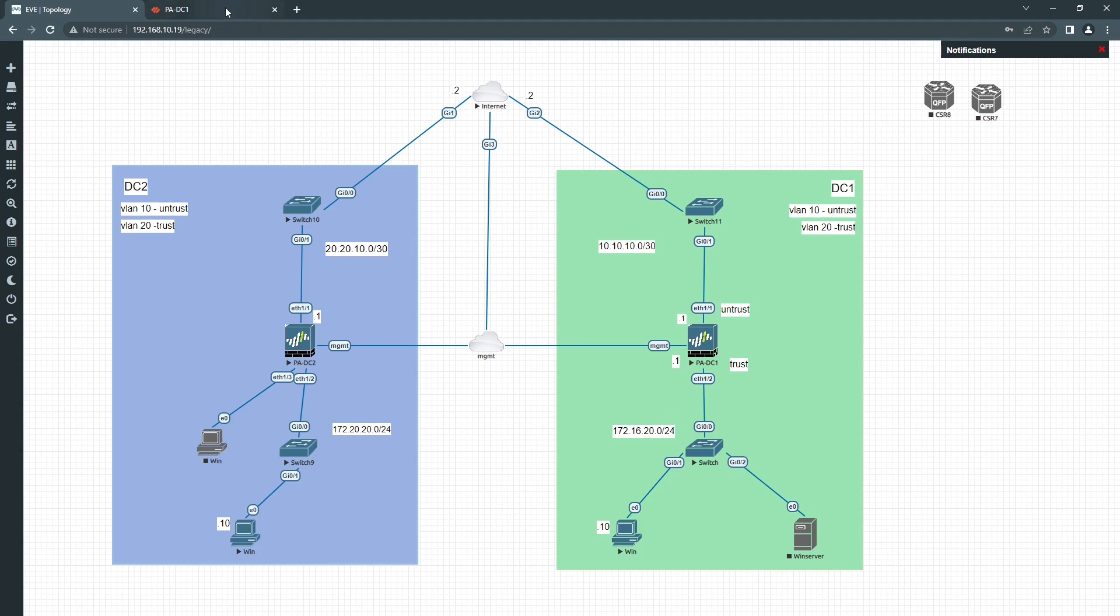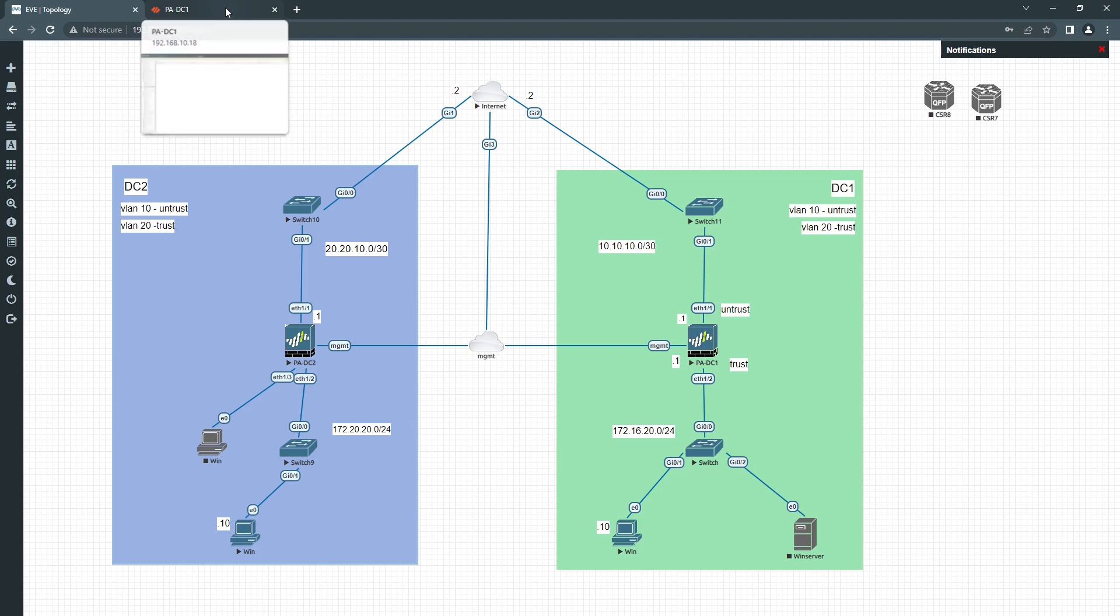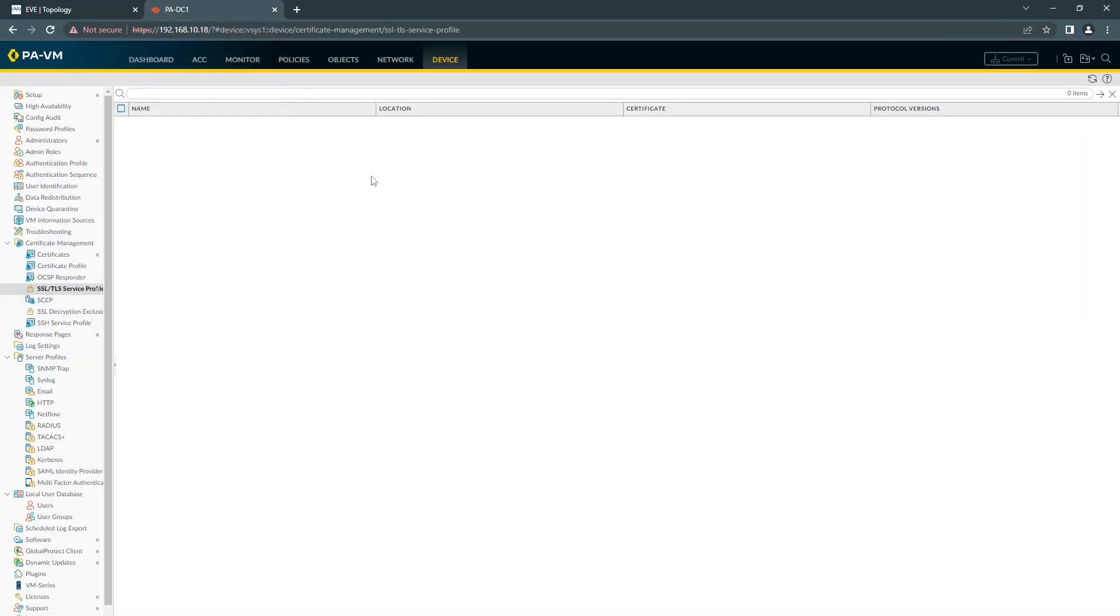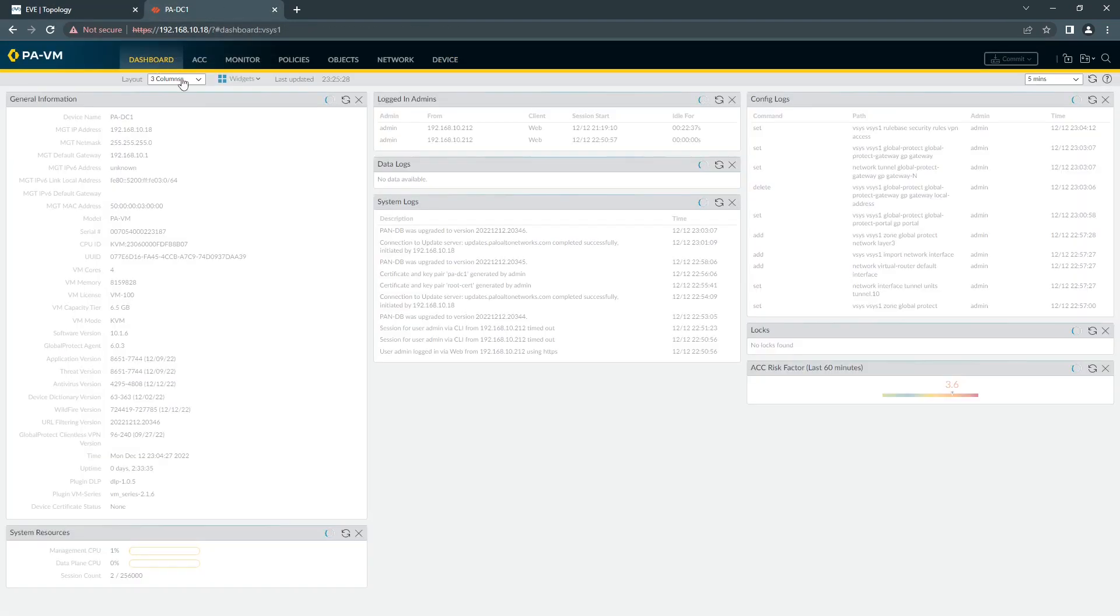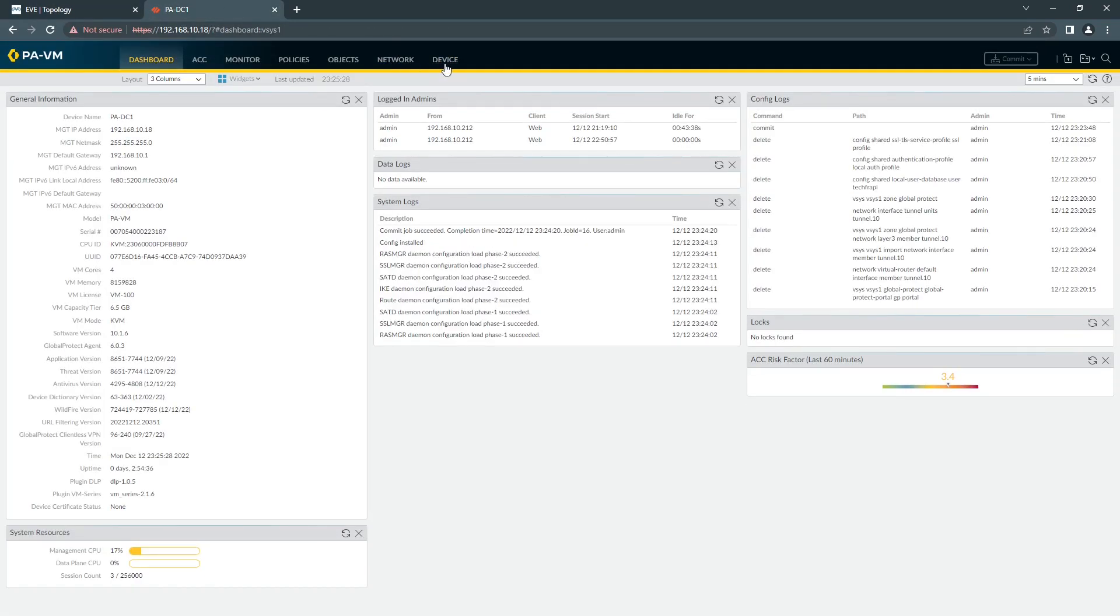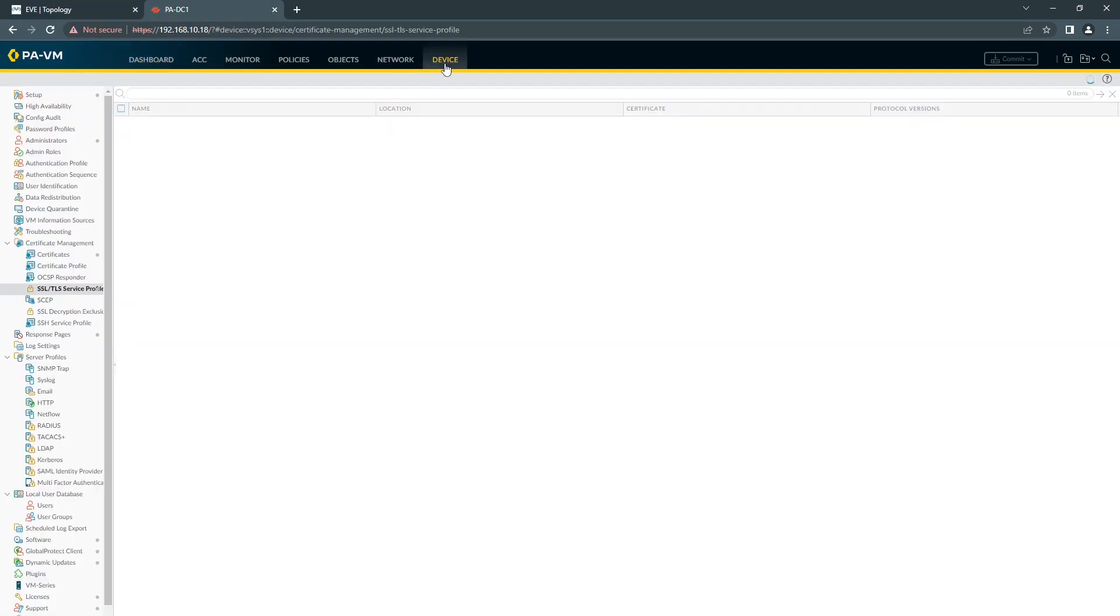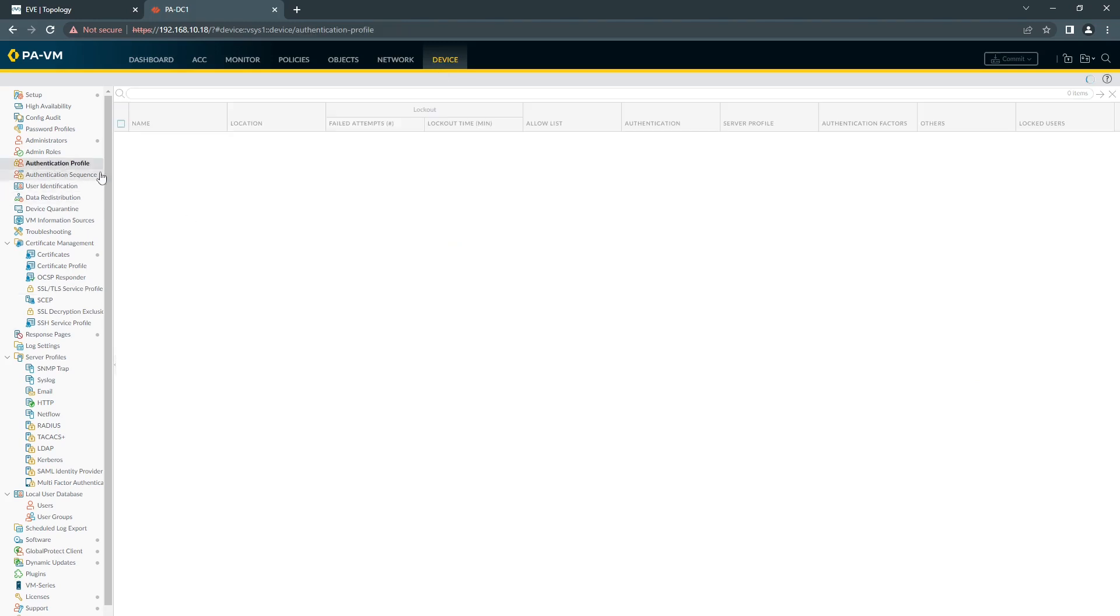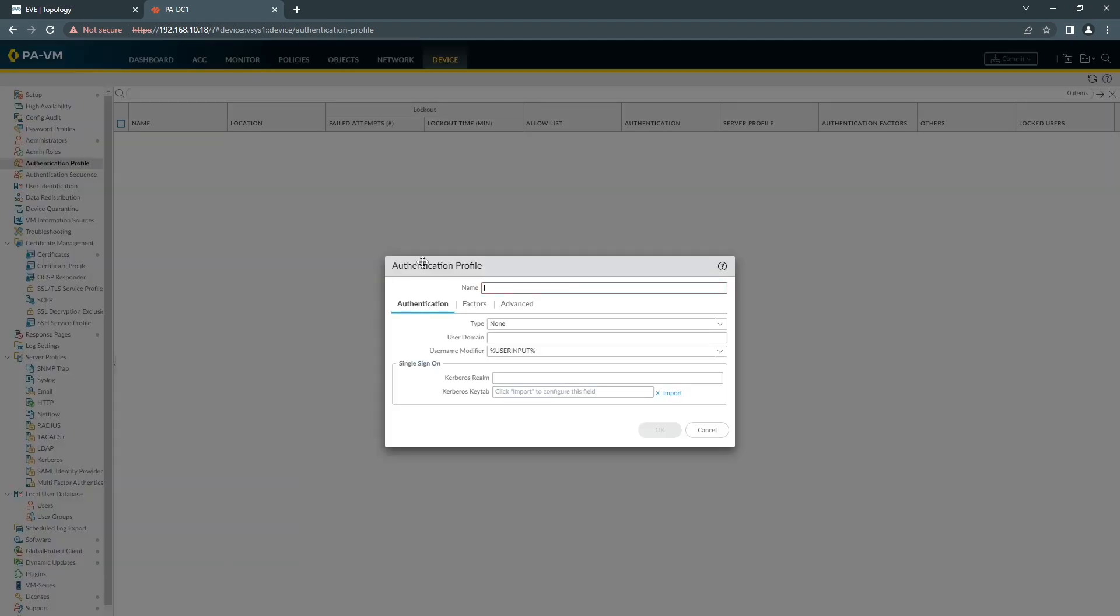So to get started we're going to the firewall and we're going to configure our authentication profile first. So we can call it authentication profile.